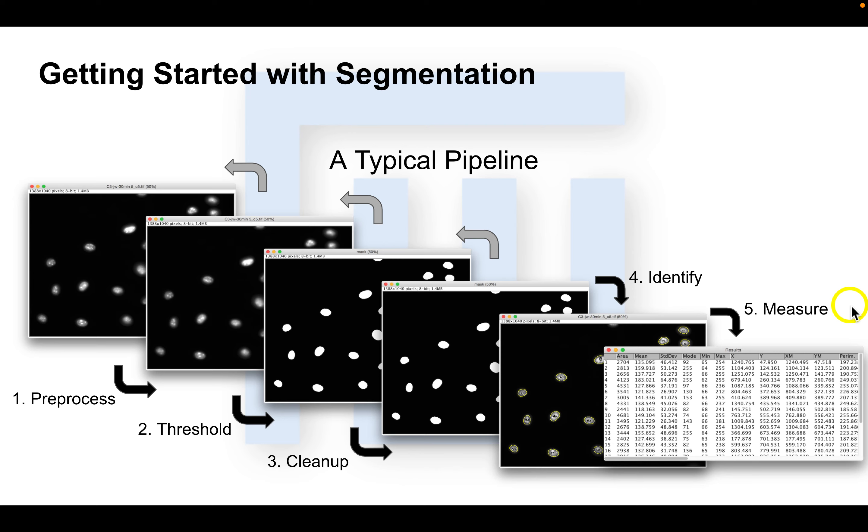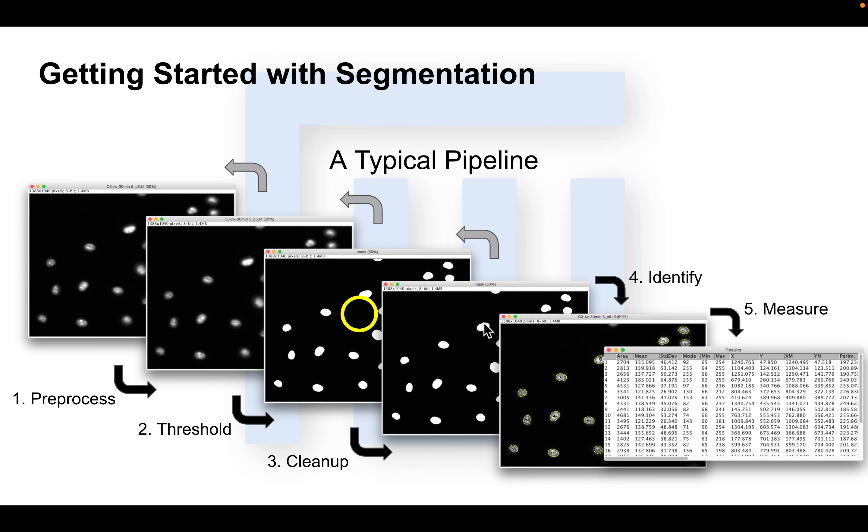But let's start with, what exactly is segmentation? A more general term people use for segmentation is object identification. We want to identify objects in our images. In this case, we're identifying nuclei. So segmenting an image is partitioning it into multiple segments or objects.